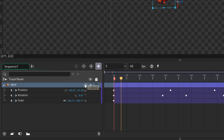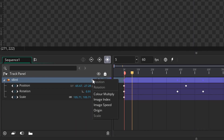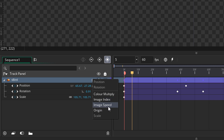Going back into the menu, we have some more tracks. We have color multiply, which is basically the image blend color. Then we have the image index, so you can control which frame is being drawn from the sprite. Then we have the image speed, which is the speed of the sprite animation. And then we have the origin of the sprite.